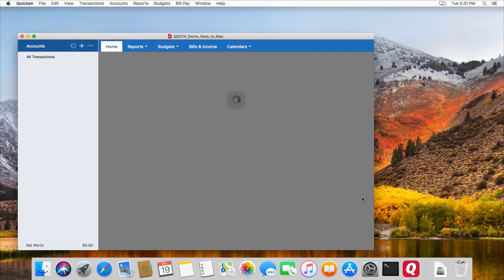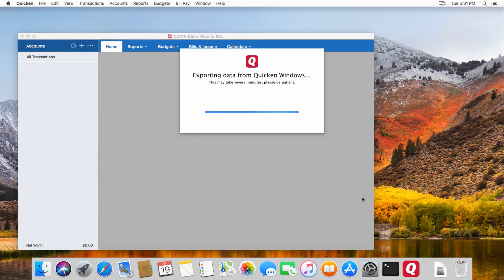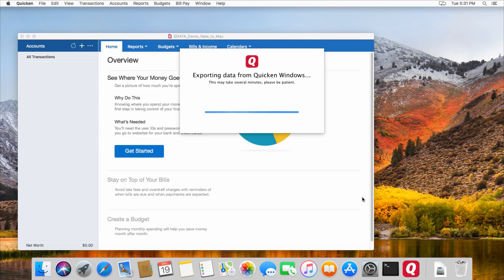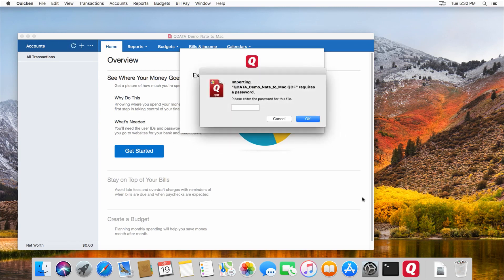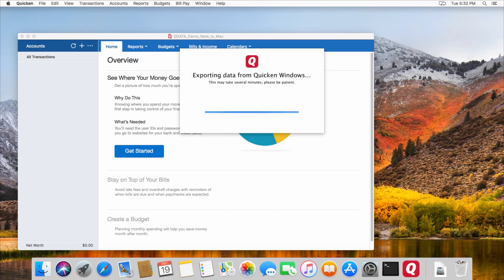And then it just takes a few minutes to convert it all, depending on how big your Quicken file was from Windows. Now one important point to bring up here is that if you've already been using Quicken on your Mac and created a Quicken file already, then you're going to... let's enter the password here. Okay, so like I was saying,